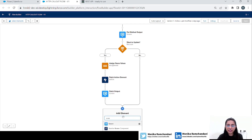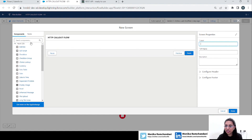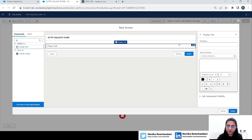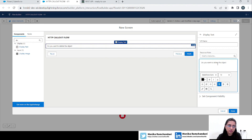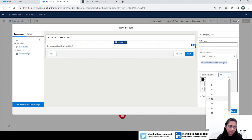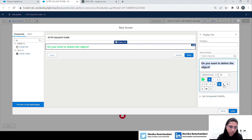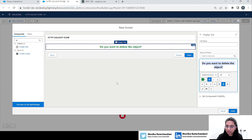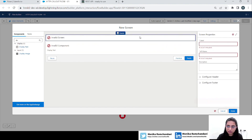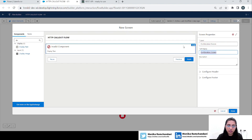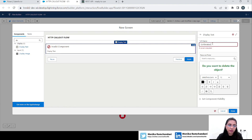Now after the yes/no occurs, we will add a screen element and ask the user if they want to delete this object. Let's add a display text and write 'Do you want to delete the object?' — customize it a bit, make it bold and centered. Click Done, give the screen the name 'Information Screen,' and the label 'Information Message.'